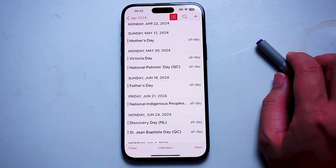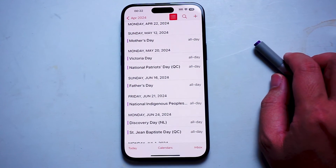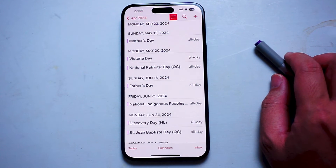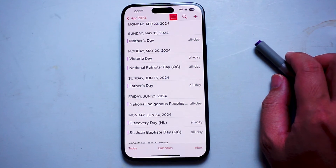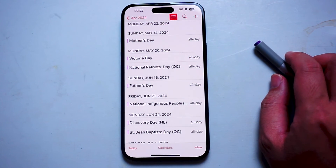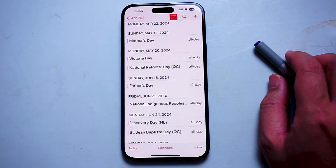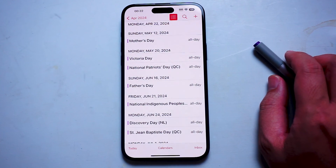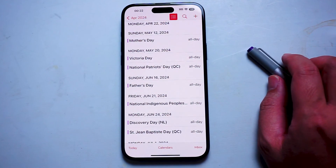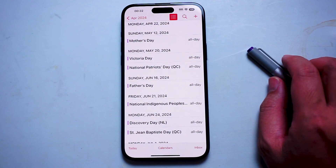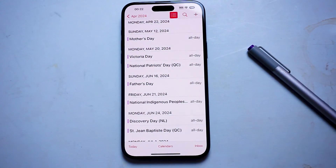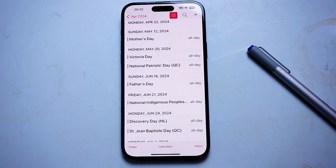So there you have it, everyone. Just a quick tutorial on how to change the calendar view from year, month, week, and day in the calendar app for the iPhone 15. If you like this kind of content or find this kind of content helpful, leave a message down below. Don't forget to subscribe. And thanks for watching.